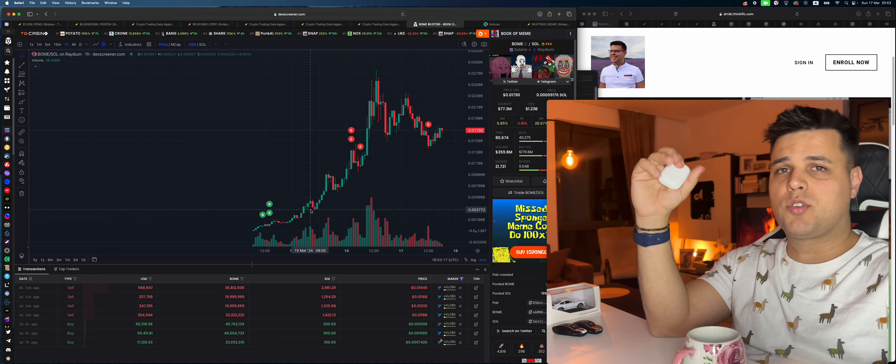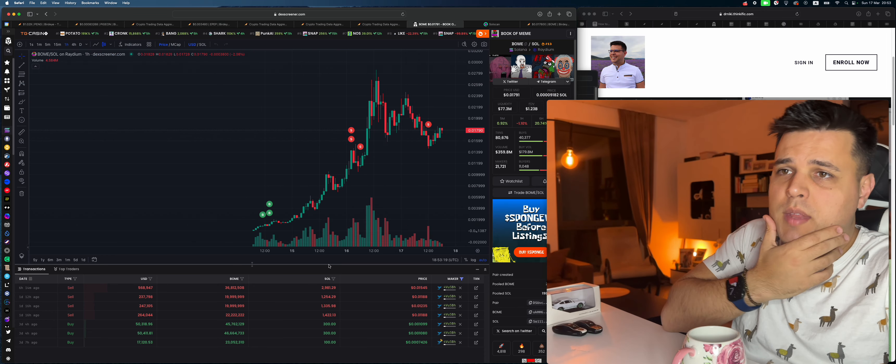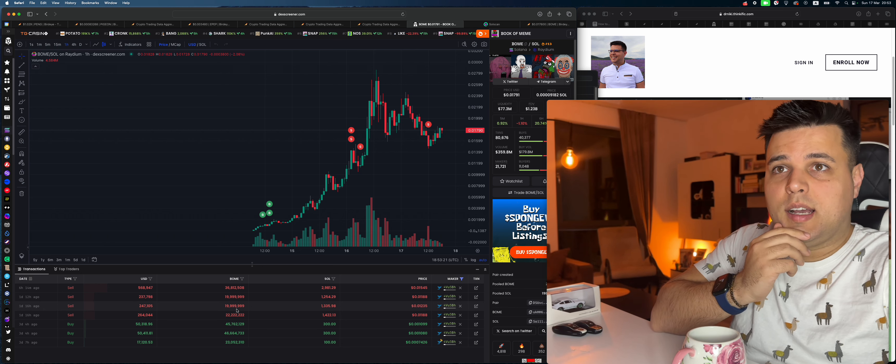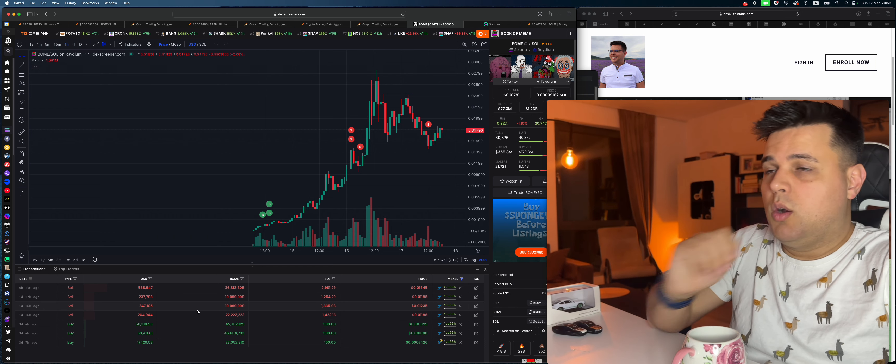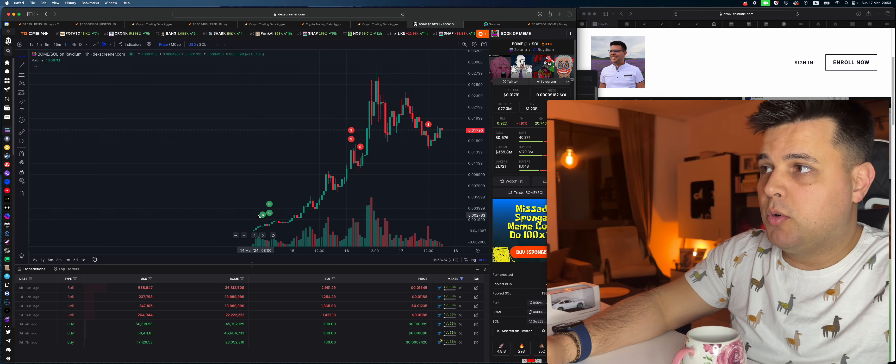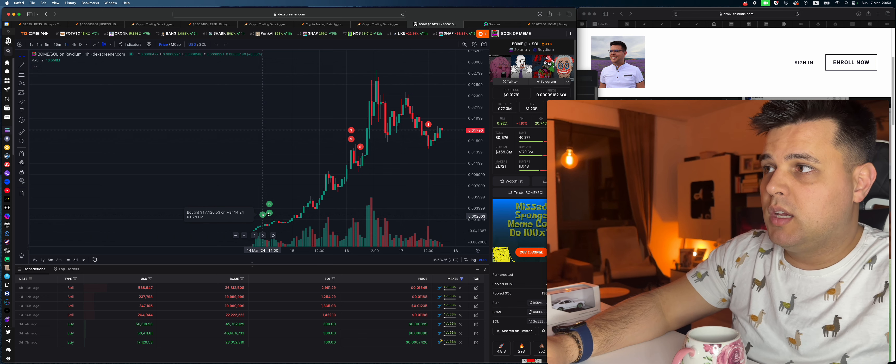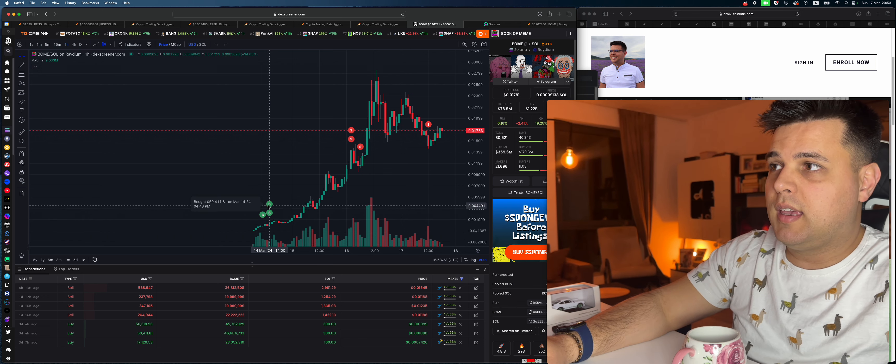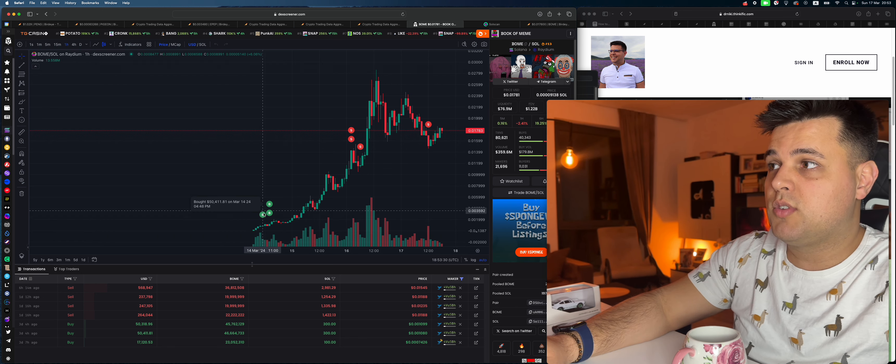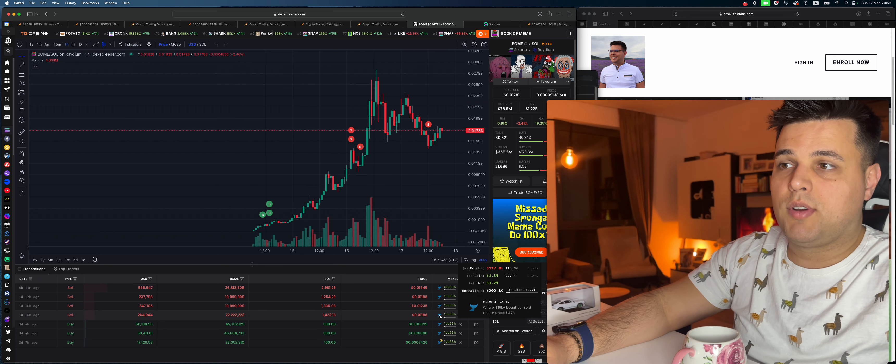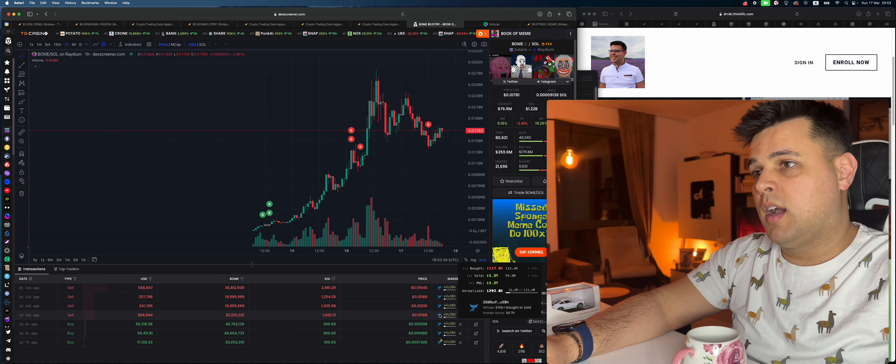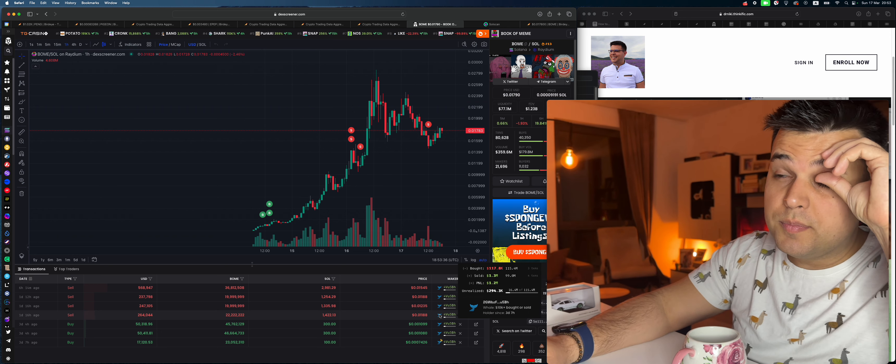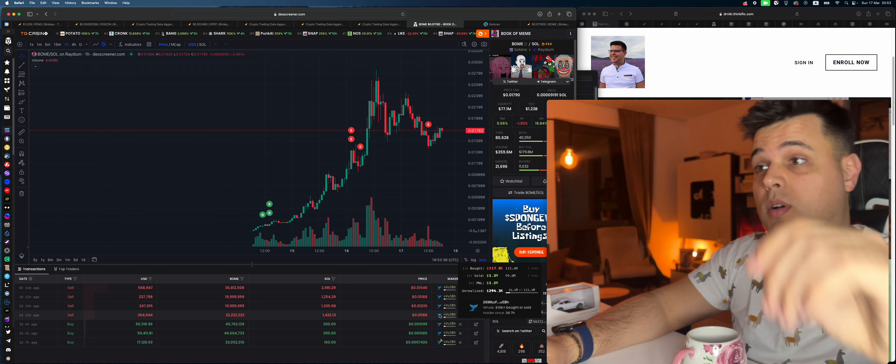Basically what went on was he managed to buy some BONE right at the beginning. So he got 70k, 50k, and 50k, so 117k in BONE as you can see right here. How much did he turn that into? He basically then exited.